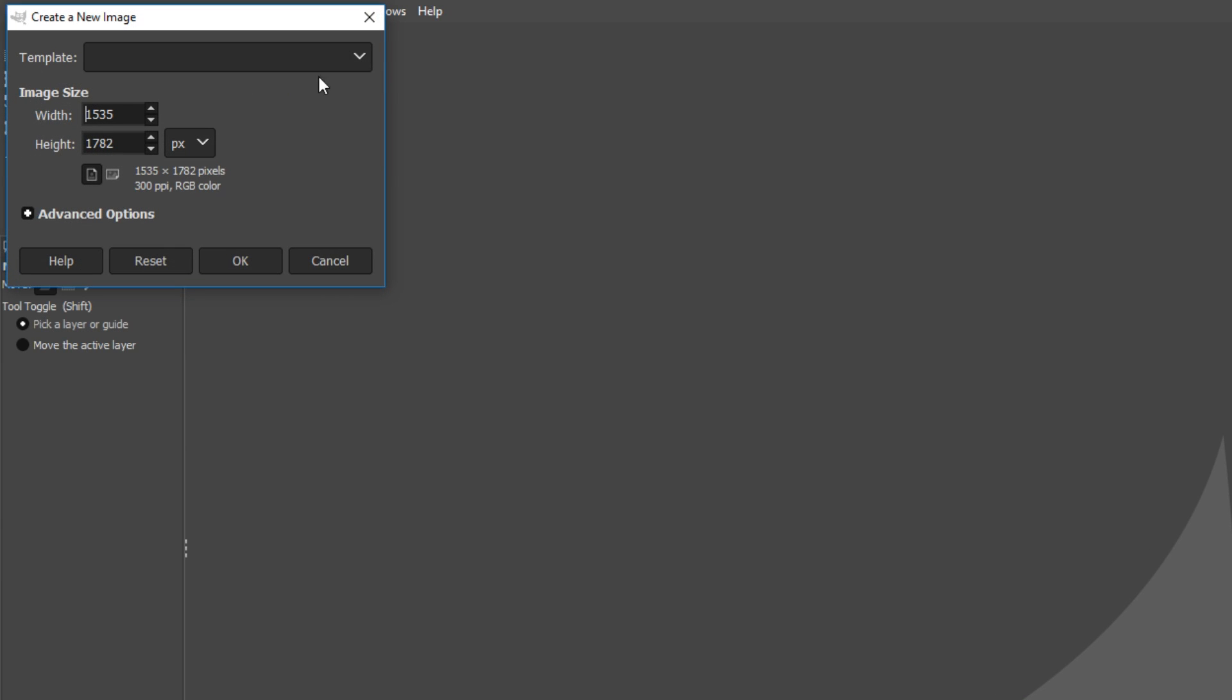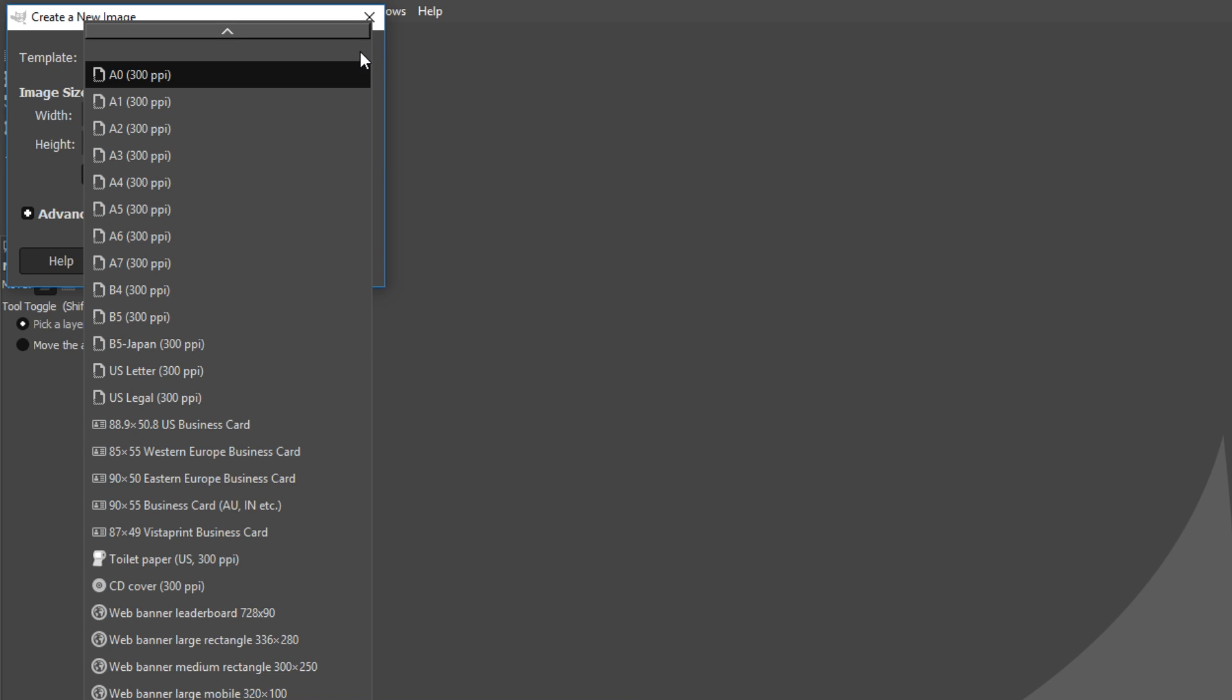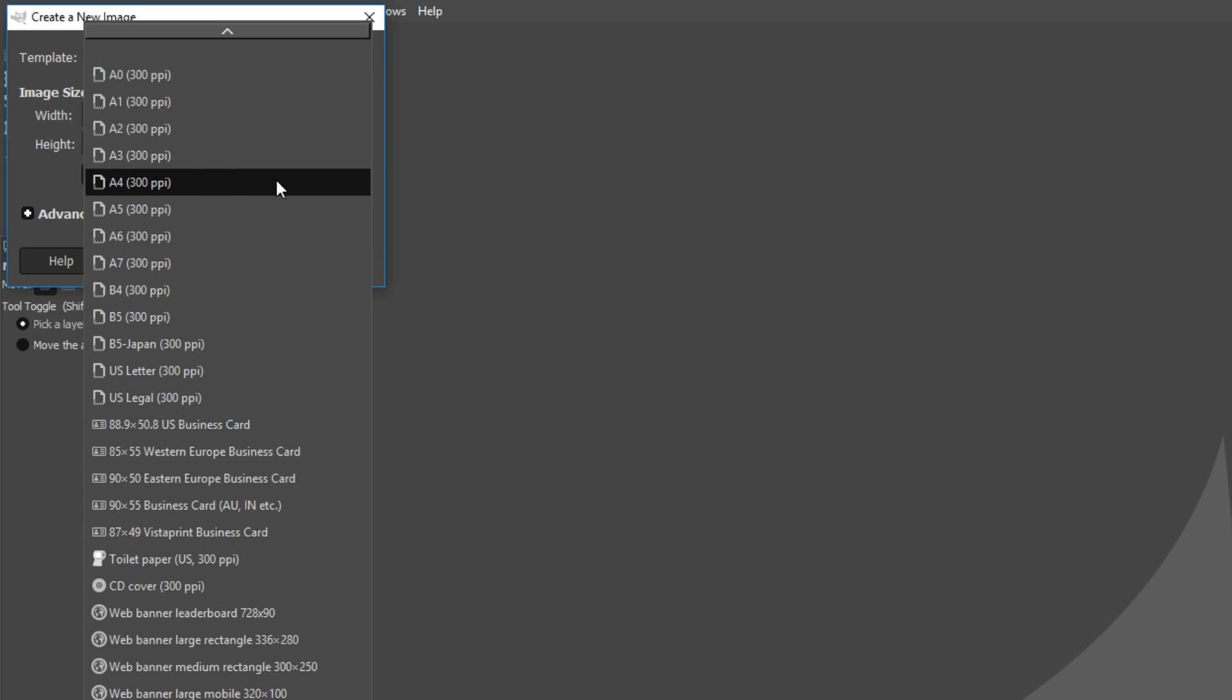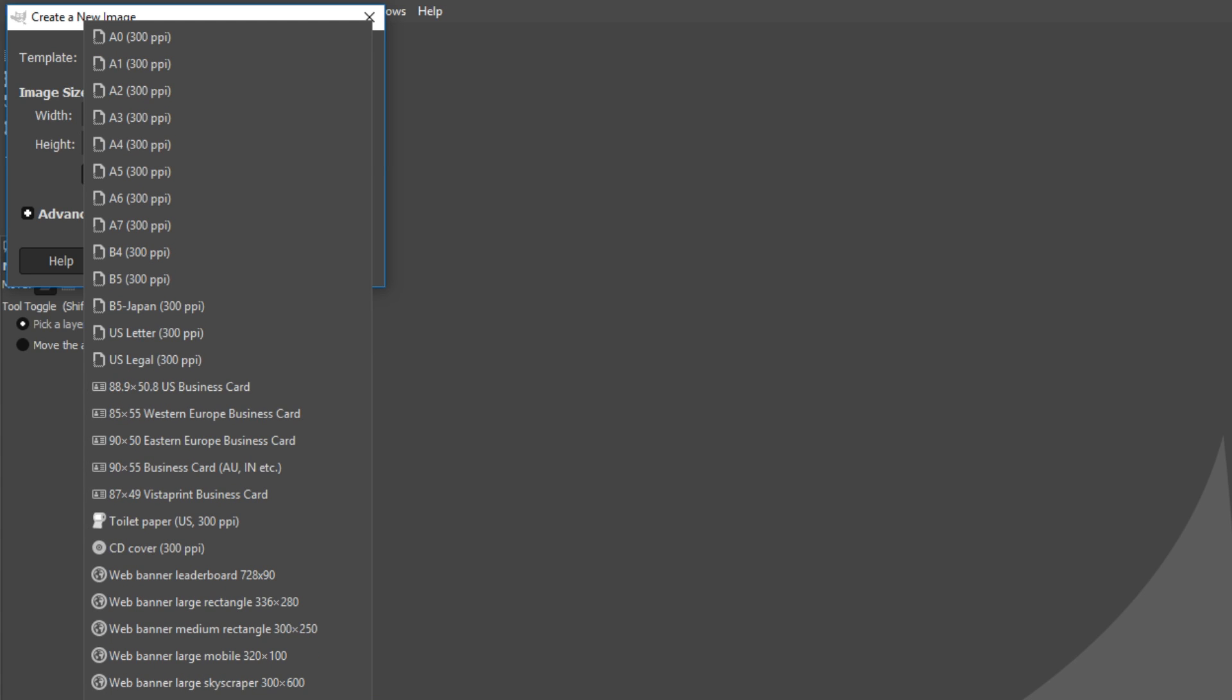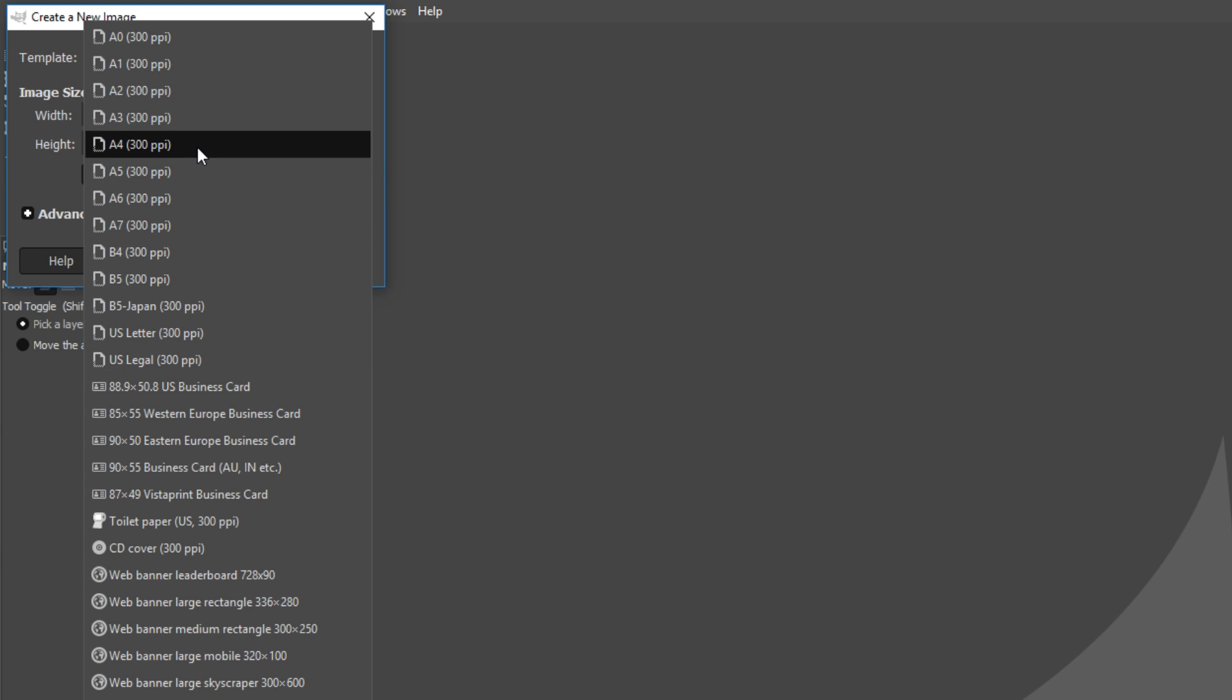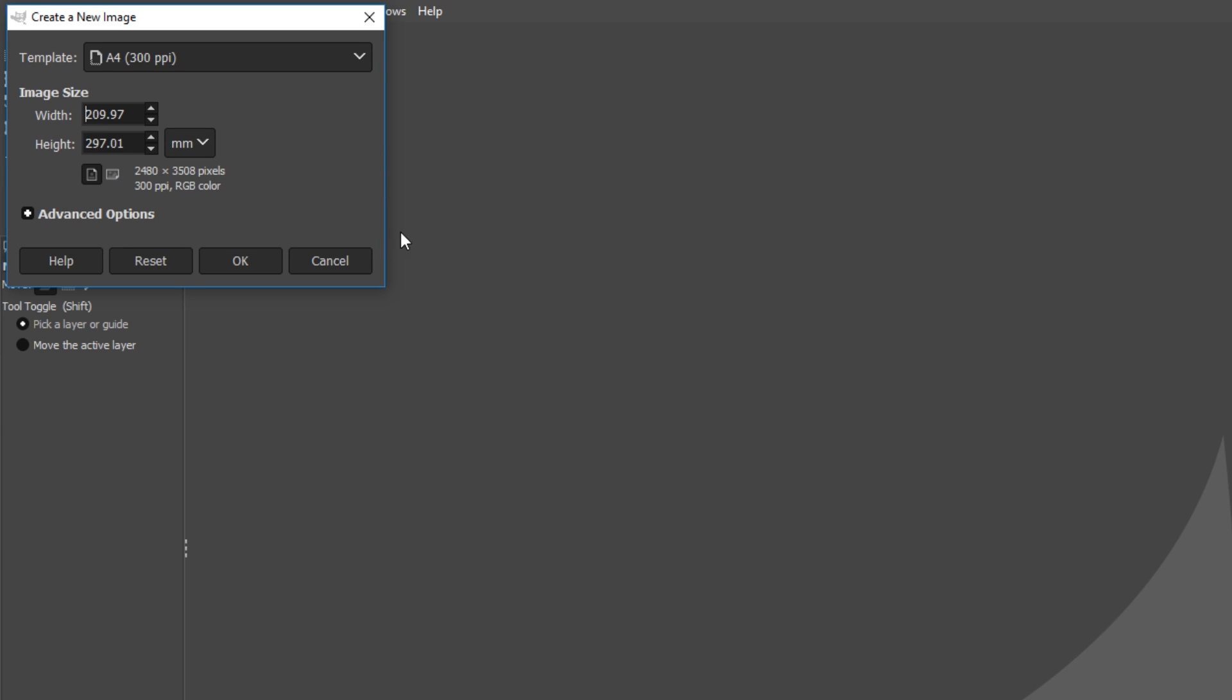You can now choose from a template. For example, here we have an A4 size canvas. We have 1920 by 1200, or we have an Apple iPad size, and there's just lots of templates here as you can see. I'm going to go ahead and just select A4 for this tutorial.